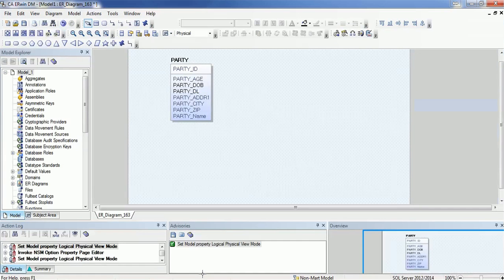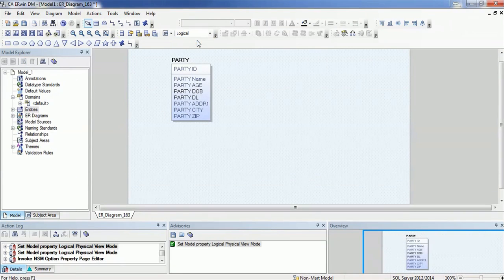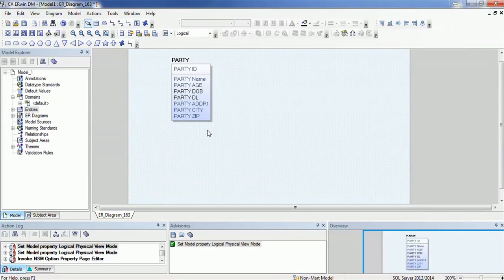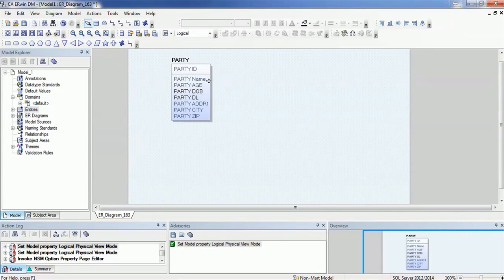Let's go to the ERWIN tool and see the details. In this model — this is the physical model — I will go to the logical model. In this logical model, I have created a party model. I have the primary key as party ID and column attributes are party name, party age, party date of birth, party driver's license, party ADDR1, party city, and party zip. A business analyst or end user can easily understand this — the name field is associated with the party. But for generating the physical data model in the database, it will consume a lot of space because of the additional attribute prefix. So while we are following standard naming convention, it is not good from a performance or database perspective.